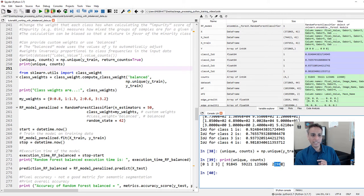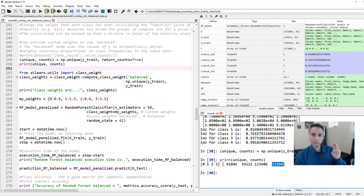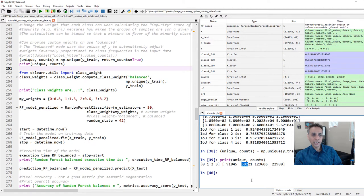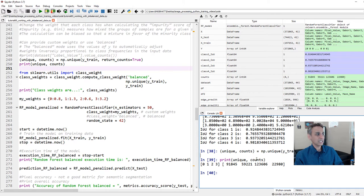The results show: class 0 has about 91,845 pixels; class 1 has only 59,000; class 2 has 123,000; class 3 has 22,980. So classes 2 and 0 have quite a bit, while classes 1 and 3 have less. Class 3 represents the bright pixels that are easy to segment — that's why we see 98.1% accuracy. For class 1, with only 59,000 pixels and difficult segmentation, we see 76%, but maybe we can get it into the 80s.